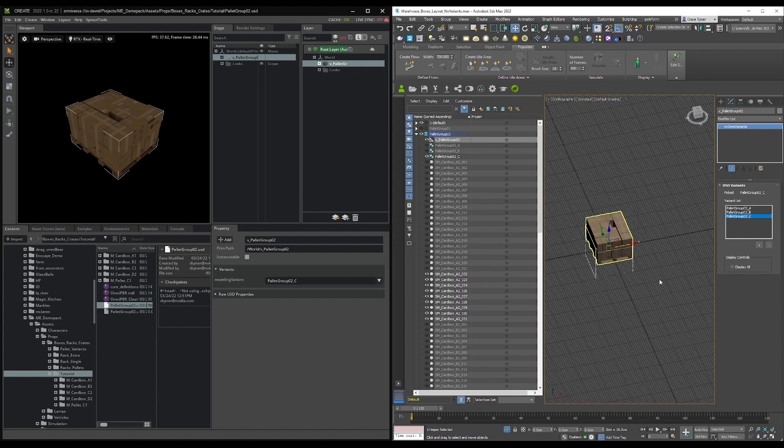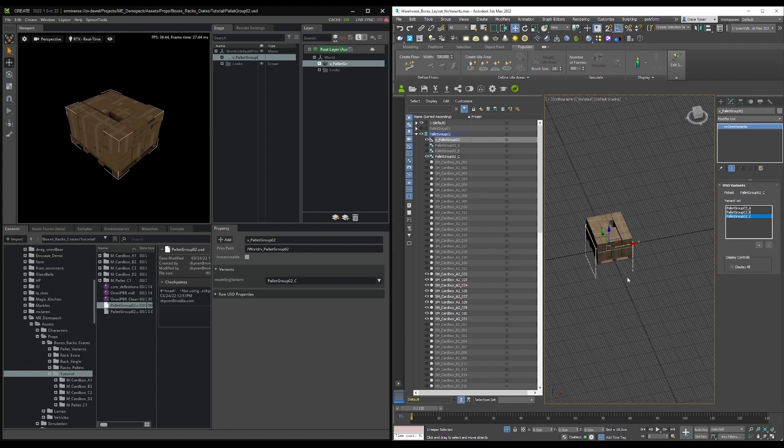I don't want to add a checkpoint there. So what I'm going to do now is create the other three variants and send those into Max. Then we're going to start building up the rack with all the pallets inside of Create.